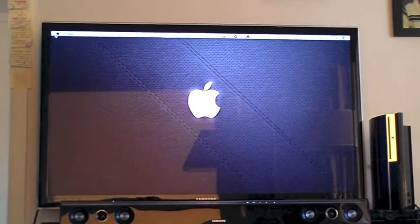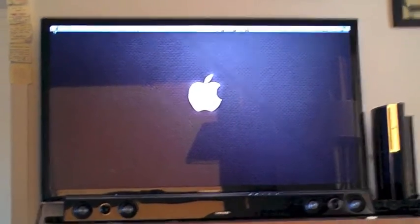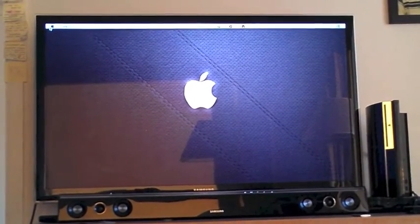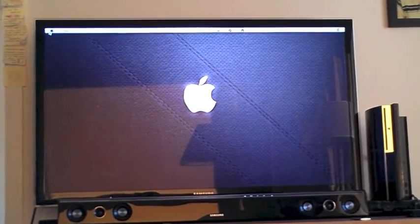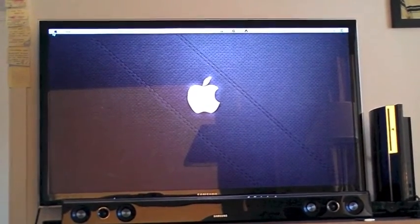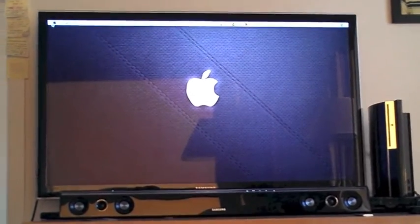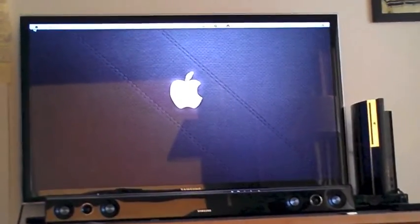Once I started OSX, it asked me if I wanted to transfer data from another computer or hard drive. That's what I did, and that's how I was able to copy my OS, all my settings and files over.